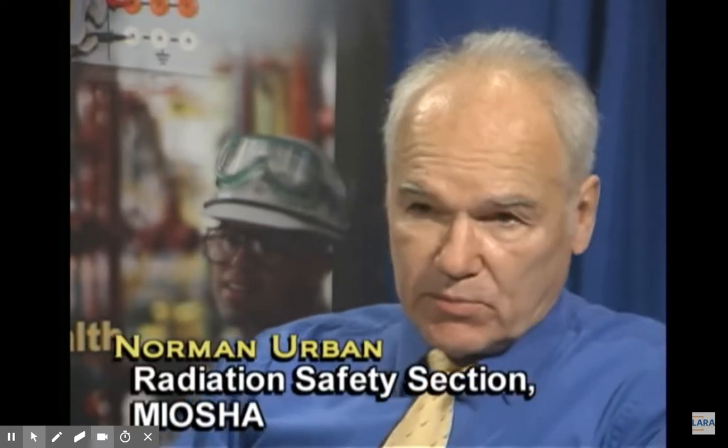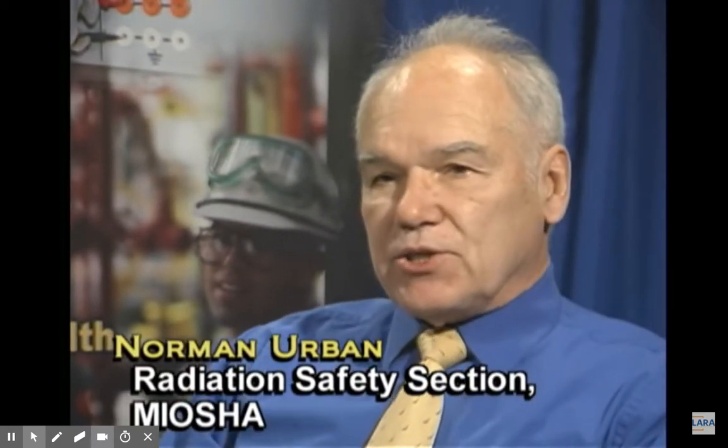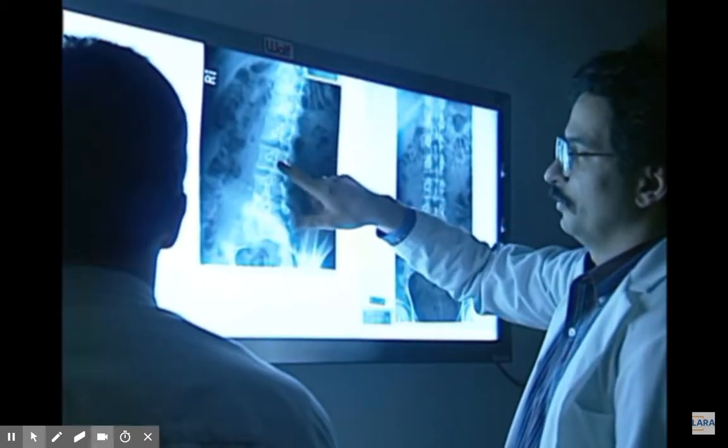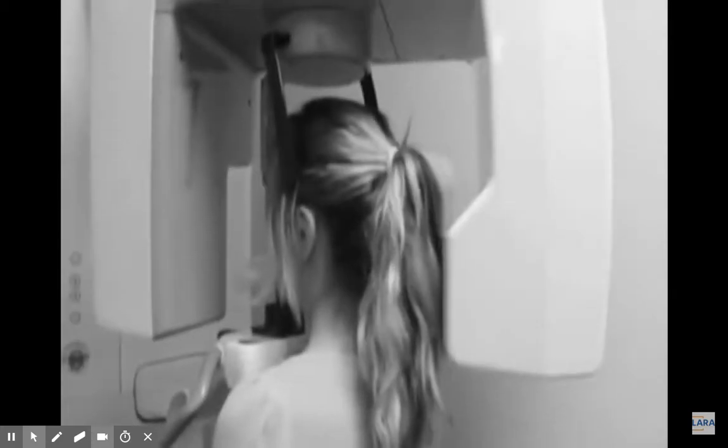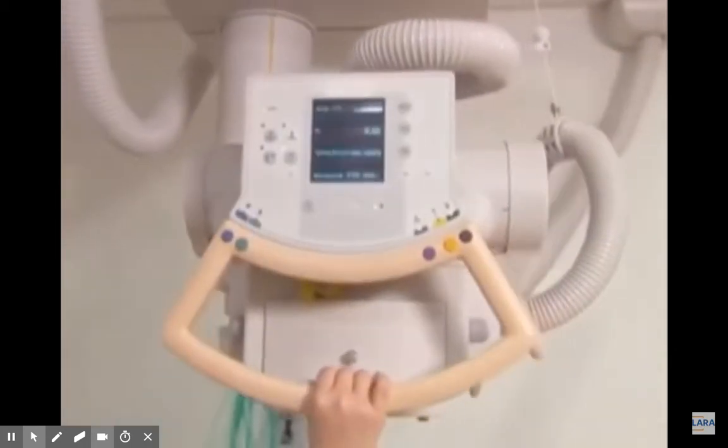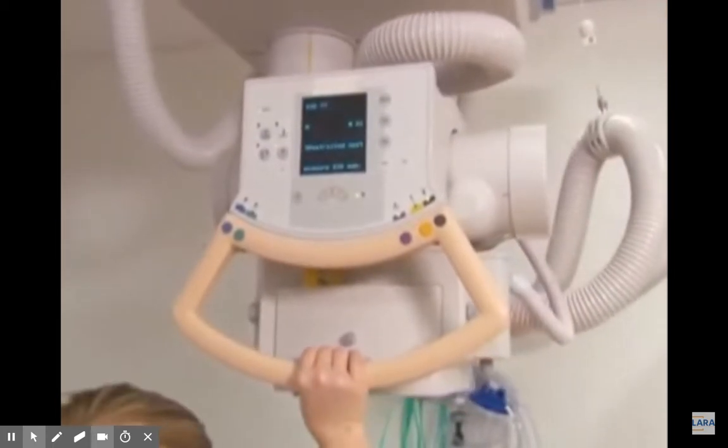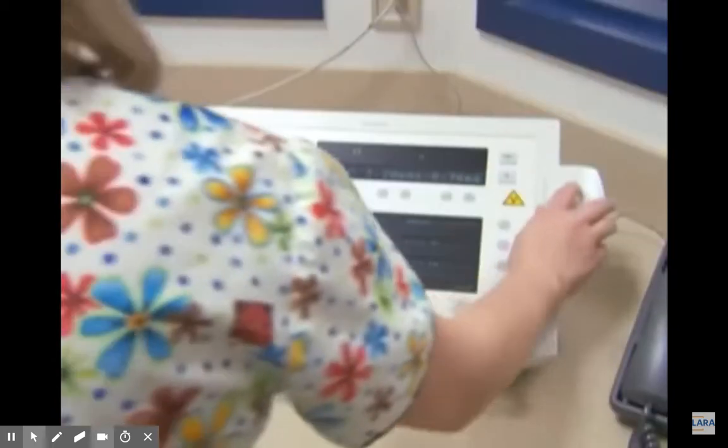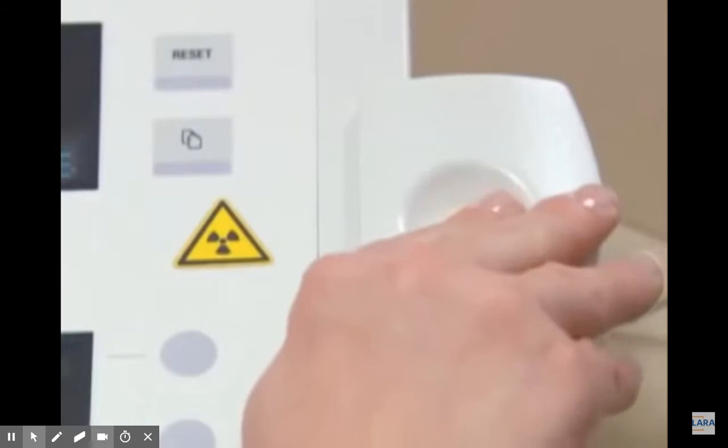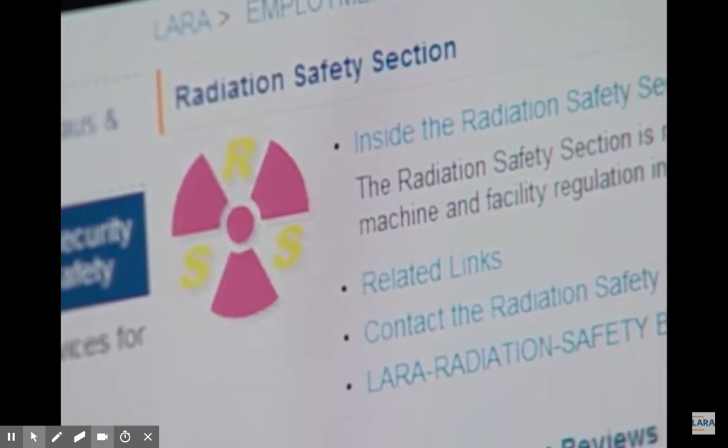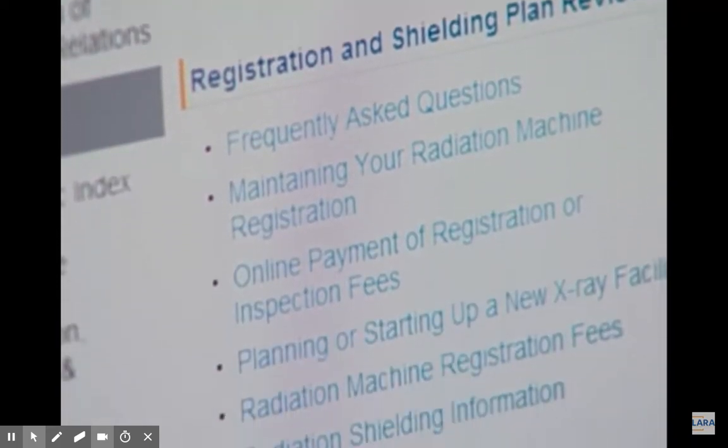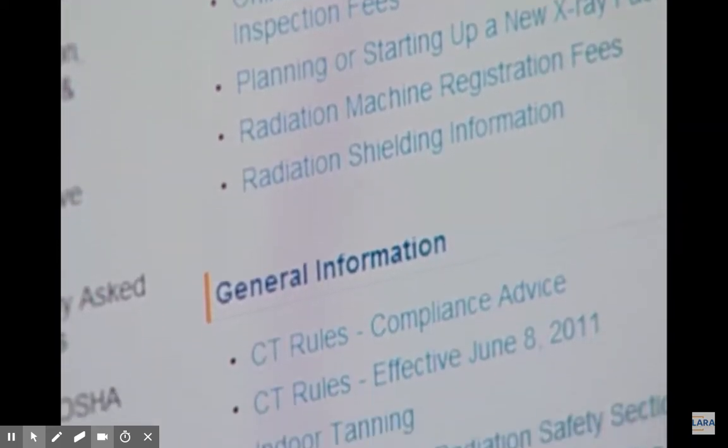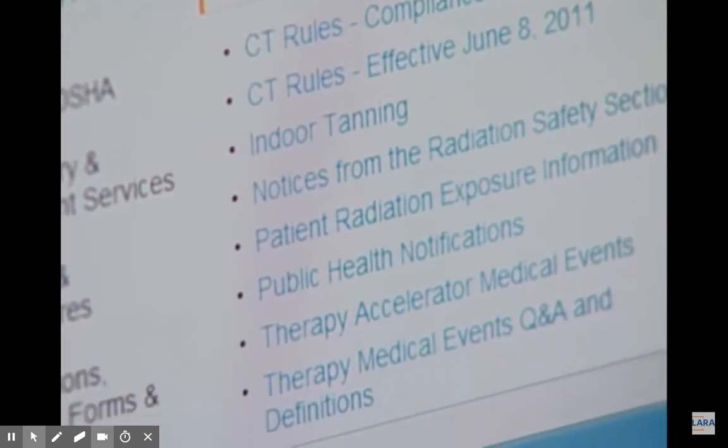The radiation safety section is responsible for the registration of and regulatory inspection of x-ray machine facilities throughout the state of Michigan. There are about 10,000 x-ray facilities in the state with about 29,000 x-ray machines that we visit. We investigate high dose exposure to people and patients and we regulate that as well and they can benefit from our department by going to our website and investigating how they can best be protected from high exposure to radiation.